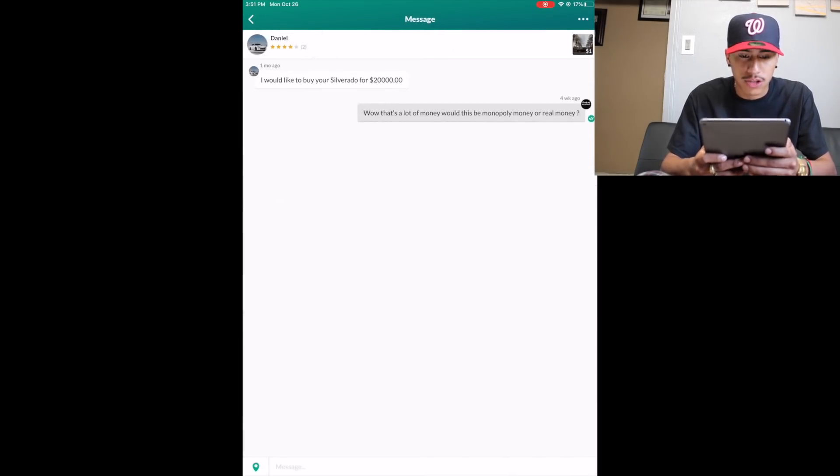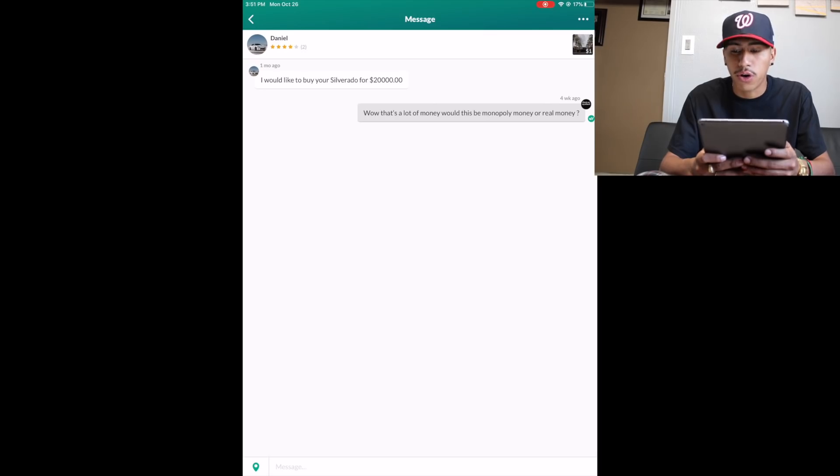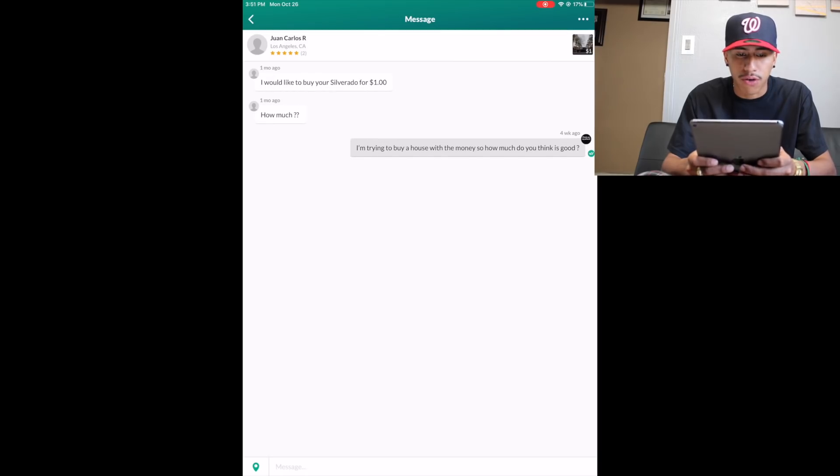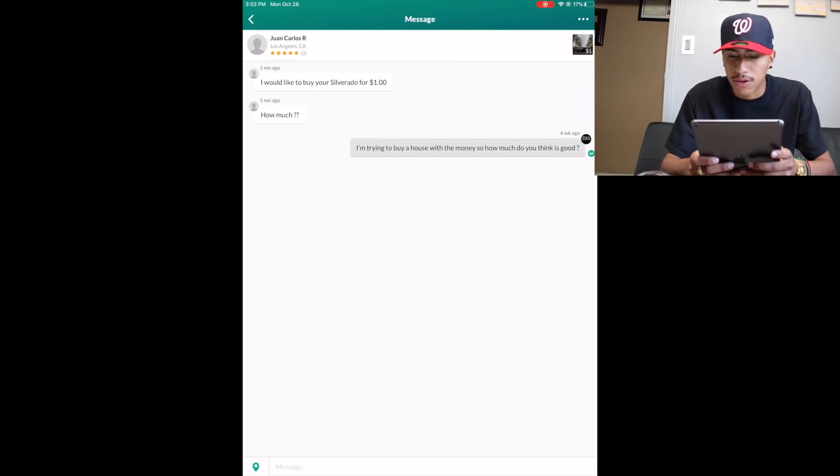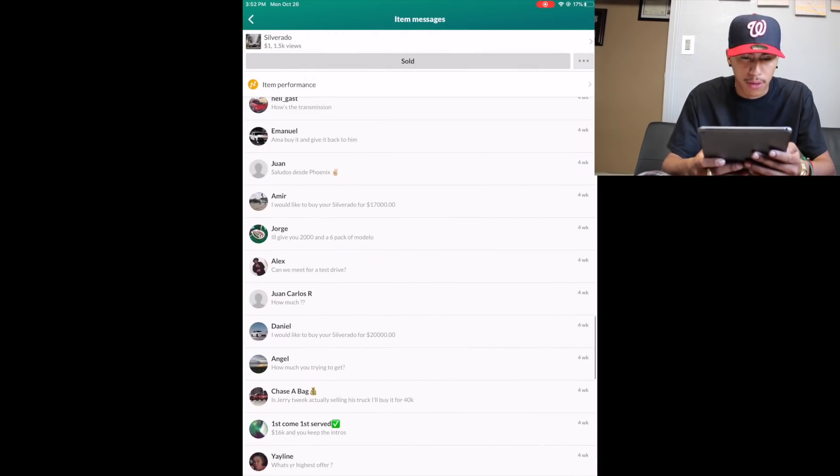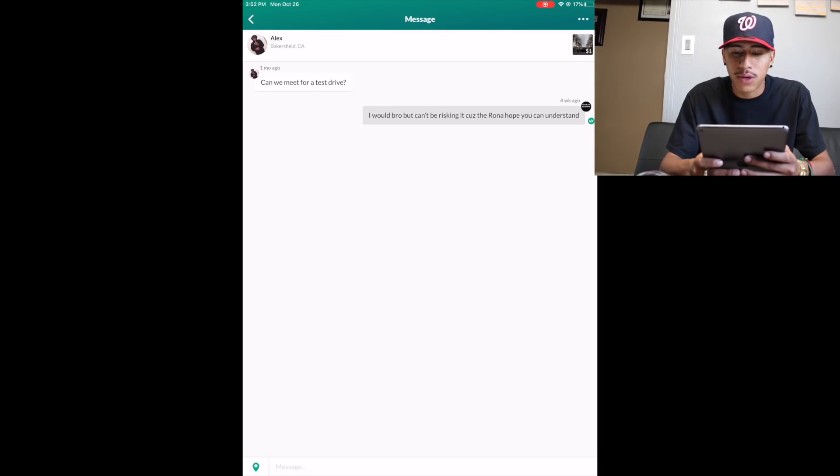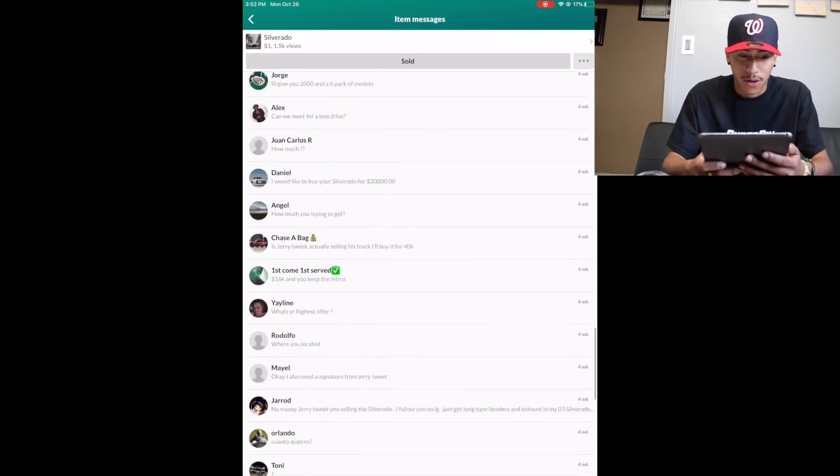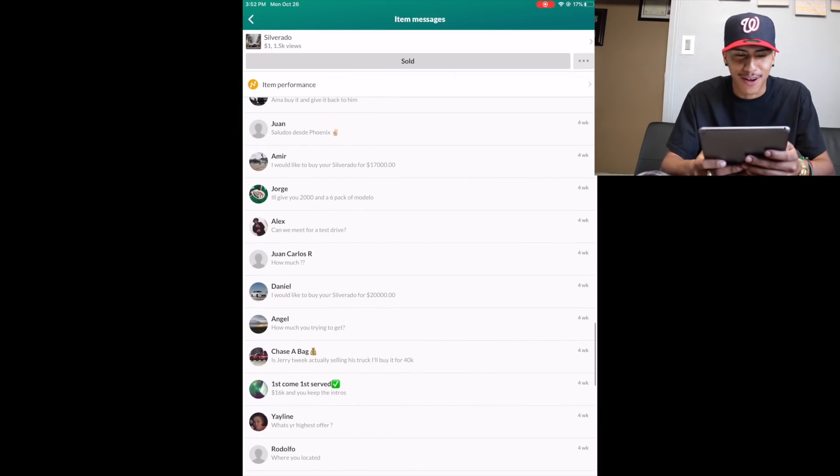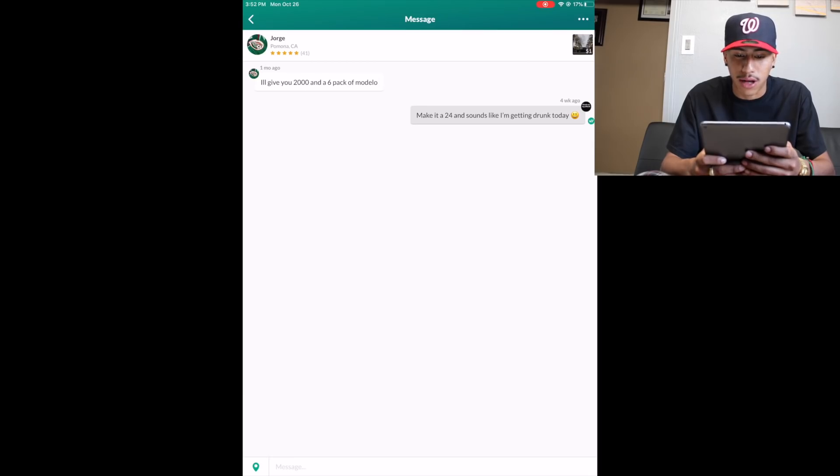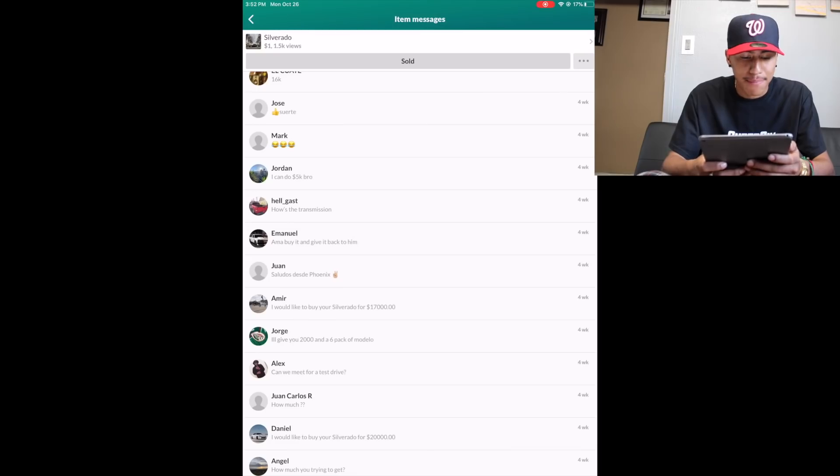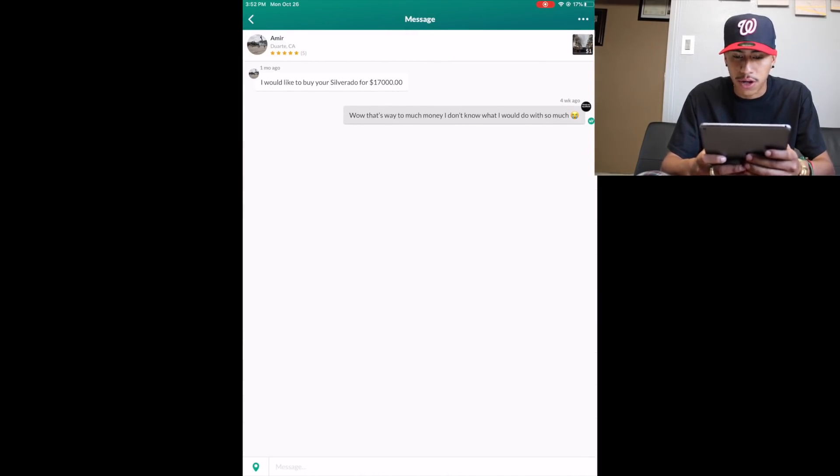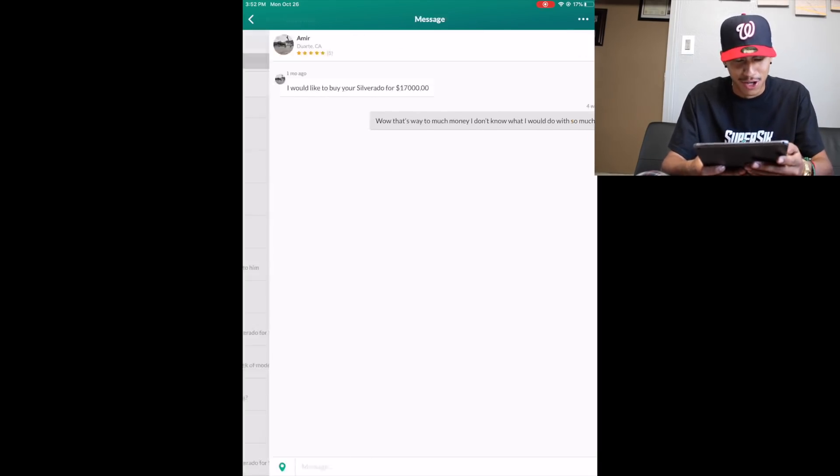My boy Daniel said I would like to buy your Silverado for $20,000. I put whoa that's a lot of money, would this be Monopoly money or real money? And he just didn't reply. My boy Juan Carlos, I would like to buy your Silverado for a dollar. I didn't reply. And he put how much? I put I'm trying to buy a house with the money, so how much do you think is good? And he didn't reply.